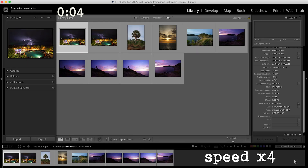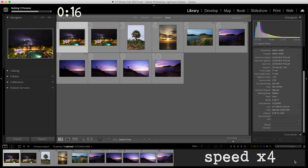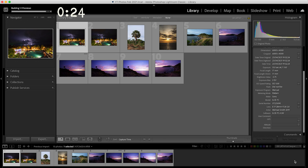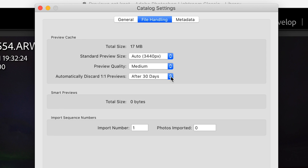1:1 previews are the best quality previews but take the longest for Lightroom to build. With a mechanical hard drive it took 31 seconds for Lightroom to build 10 of these images, and with the internal SSD it took 26 seconds. So if you've been on a long shoot and have thousands of images, this type of preview will take the longest — this will be the time to go and get a cup of tea. Also, when building these previews it gets the fans going, so it is a processor-intensive build.